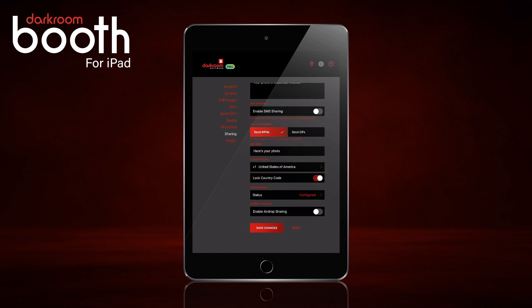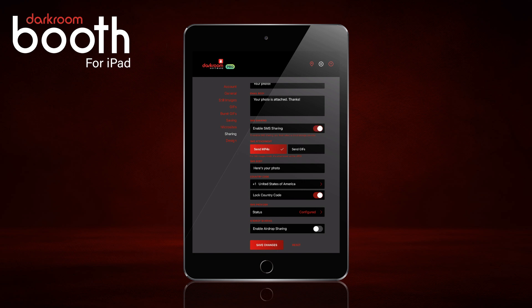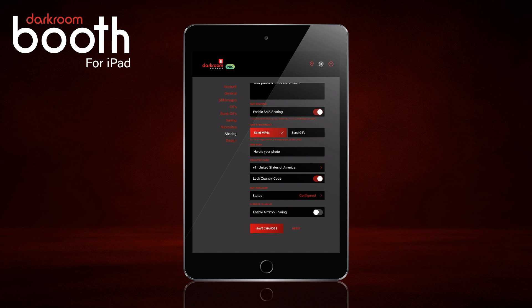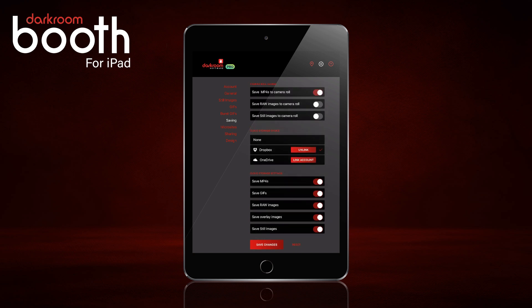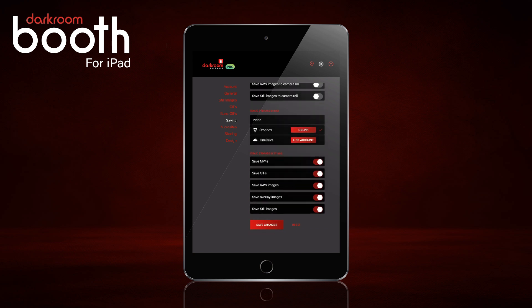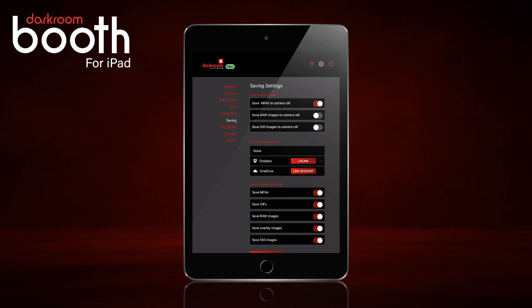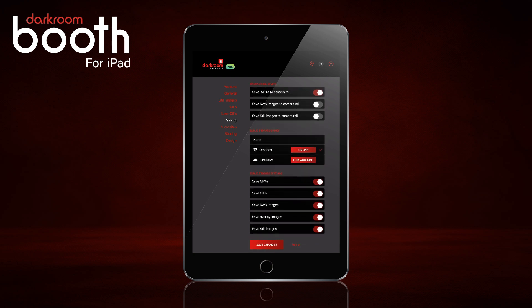We'll go ahead and save settings and enable SMS. It is important that you have some sort of cloud saving in order to use the SMS option, because it grabs those images from your cloud storage. So we'll go back over to Saving and make sure we have the storage options selected that we might use for sending SMS. That's why you need to have either Dropbox or OneDrive configured to use that option.